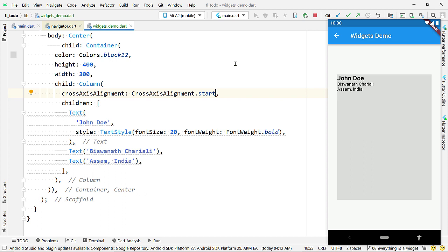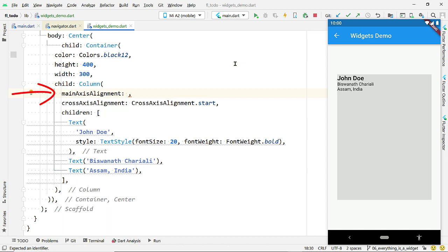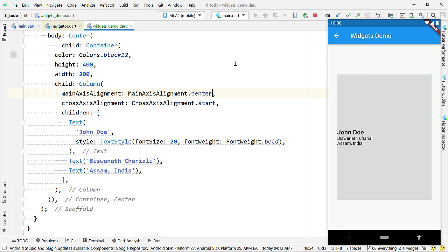There is a similar property named mainAxisAlignment to control the vertical alignment of the Column. Pass MainAxisAlignment.center to mainAxisAlignment and the widgets will be placed at the vertical center of the Column. These properties also exist for the Row widget, but the axes are reversed: in a Row, the horizontal axis is the main axis and the vertical one is the cross axis.